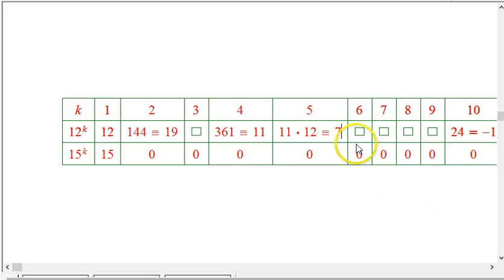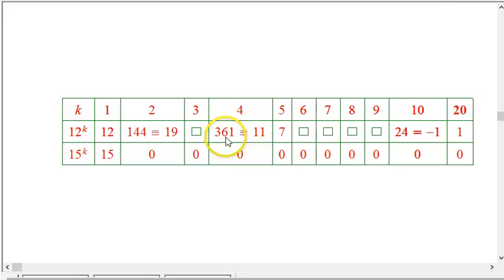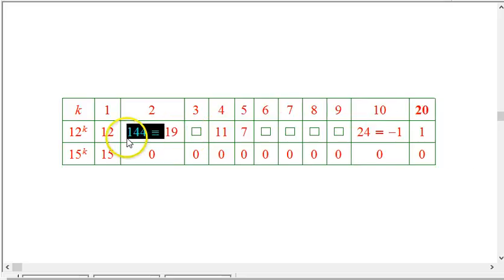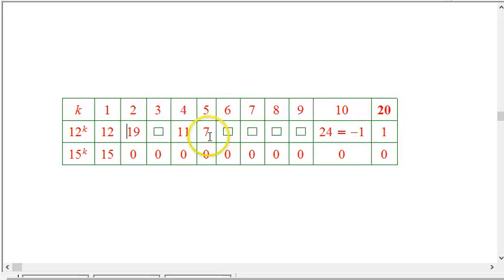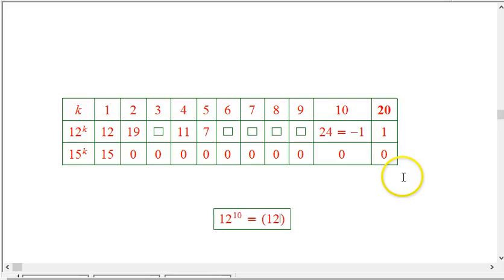Now I'm skipping over the 6th through 9th powers. I'm going to square 12 to the 5th to get 12 to the 10th — using rules of exponents, since 12 to the 10th equals (12 to the 5th) squared. This is a modification of a systematic method called repeated squaring: to get large powers, don't calculate every intermediate power.